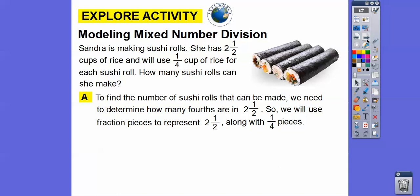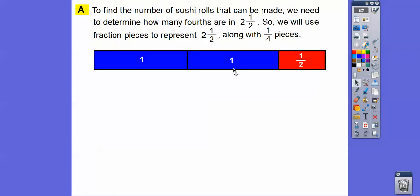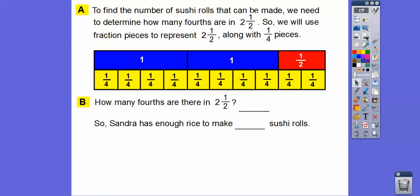We'll use fraction pieces to represent our two and a half along with the quarter pieces. So here's two and a half: one whole, two wholes, and then this is a half right here. And then underneath, we're going to cut this up into fourths. So there they are into fourths right there. We can count: one, two, three, four, five, six, seven, eight, nine, ten. There's ten. So Sandra has enough rice to make ten sushi rolls.